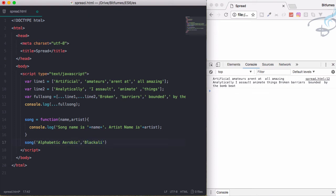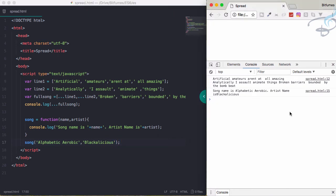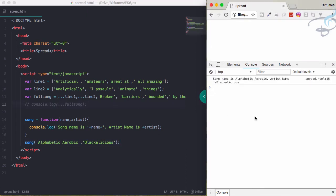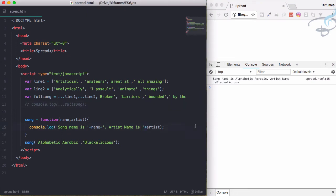Alphabet Aerobics, and artist name is Blackalicious. Okay, that's it. Reload the page and we're getting these things. So I'll just comment this one. Reload - song name is Alphabet Aerobics, artist name is Blackalicious. Let's just give them space here and everything is good.